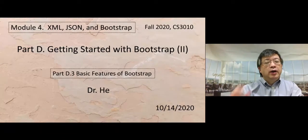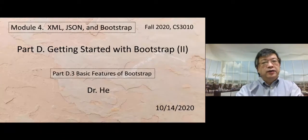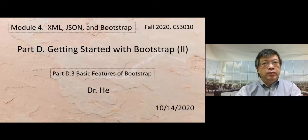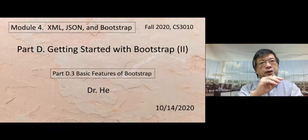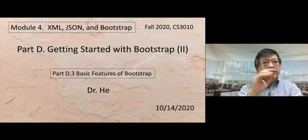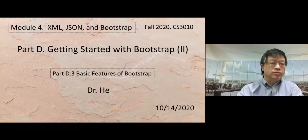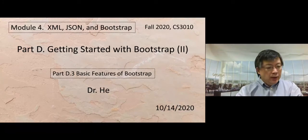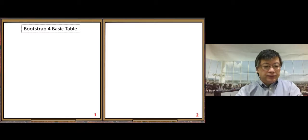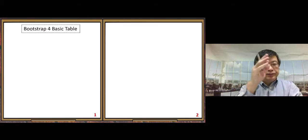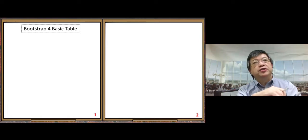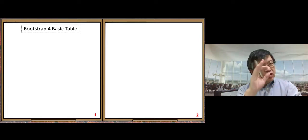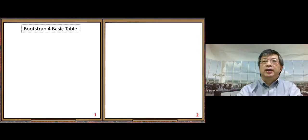This is the second video of the Bootstrap topic. I plan to give a third video in module 5 about Bootstrap. In this one, we look at several simple features, the first one being tables.